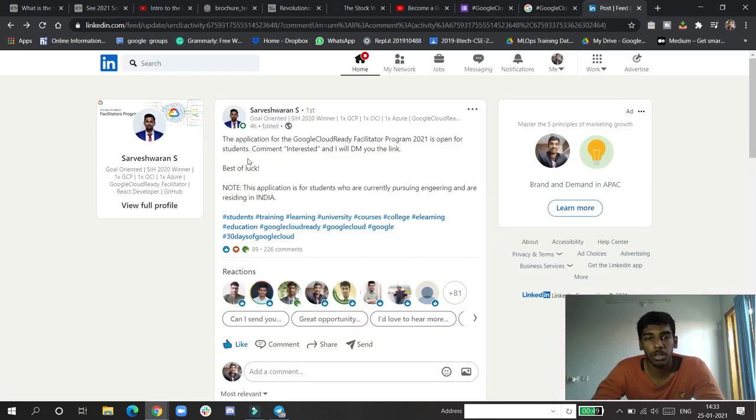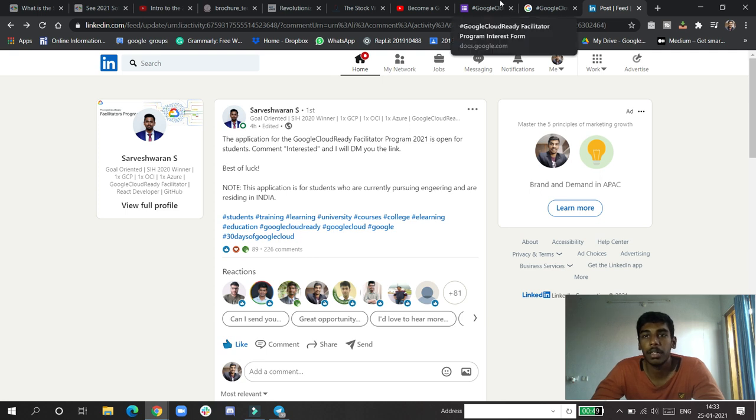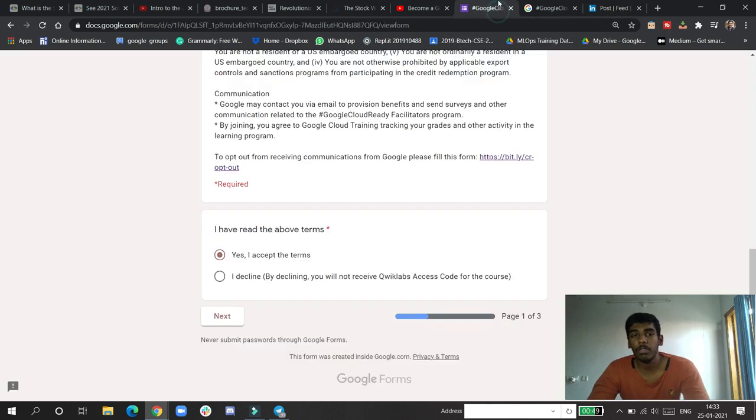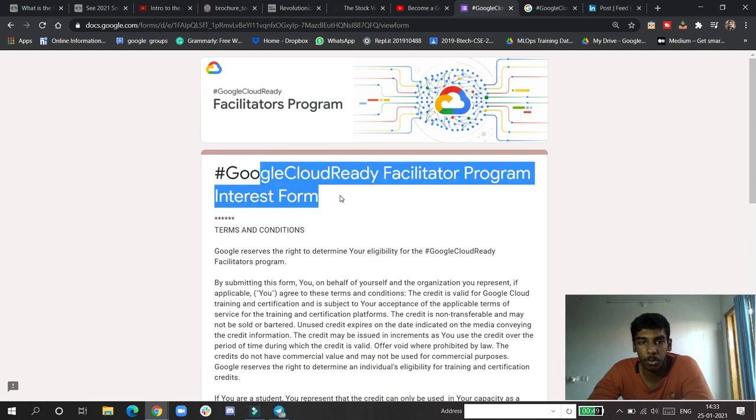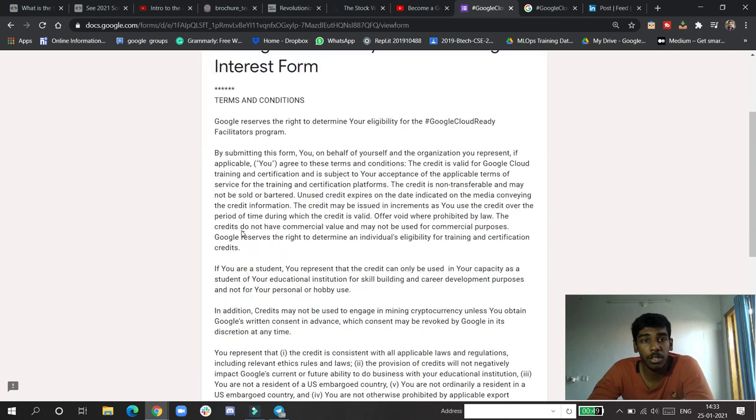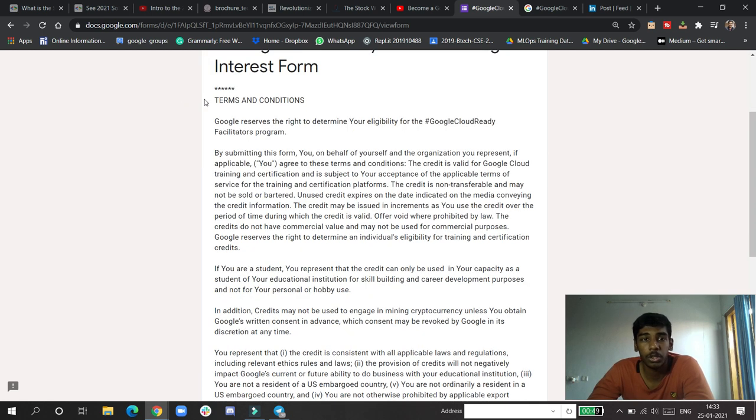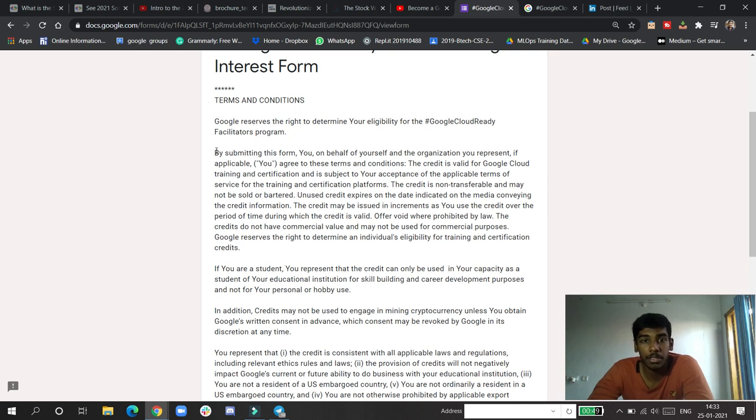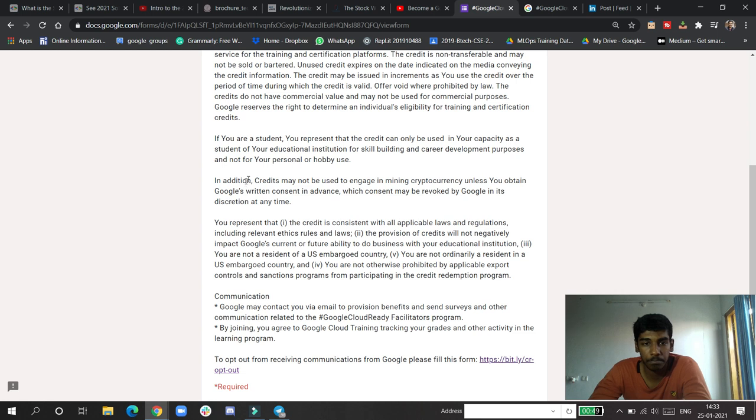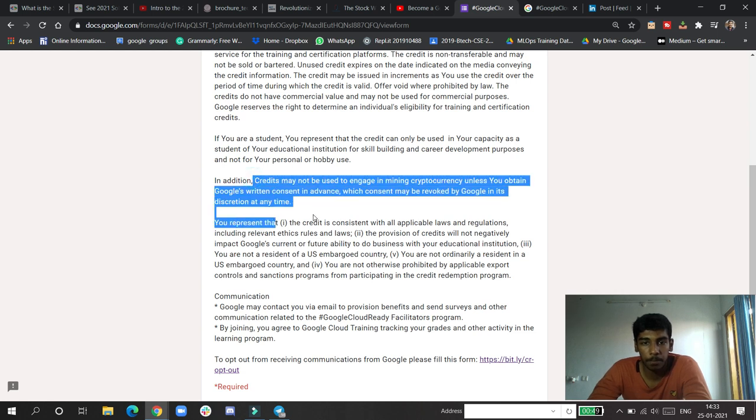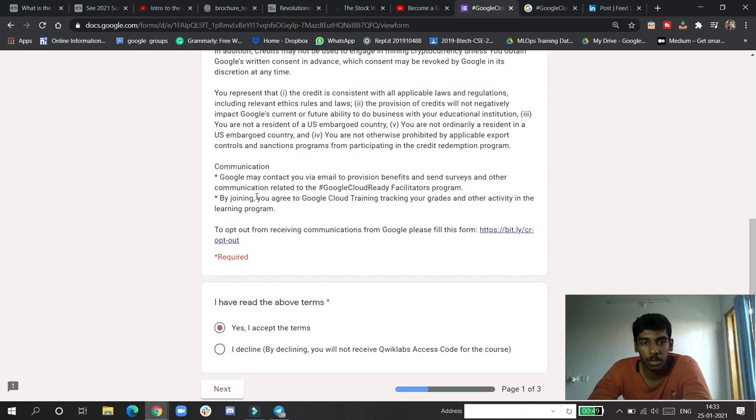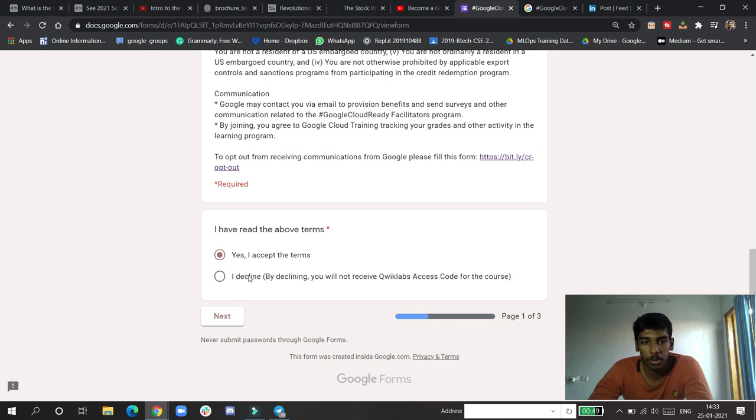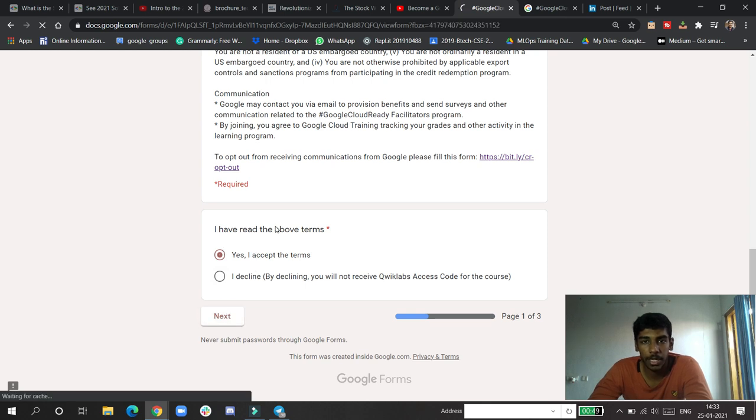Through the website it has not opened yet officially, but for India especially they opened a form. I talked to Stravan sir, and this is the form I was talking about - the Google Cloud Facilitator Program interest form. If you fill this, you may be selected for the next round.